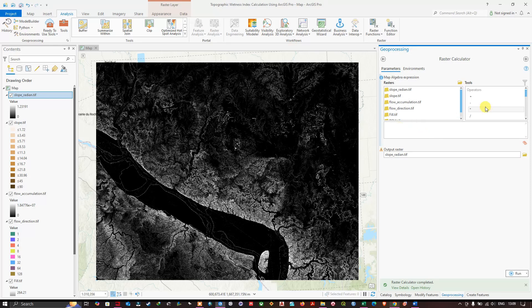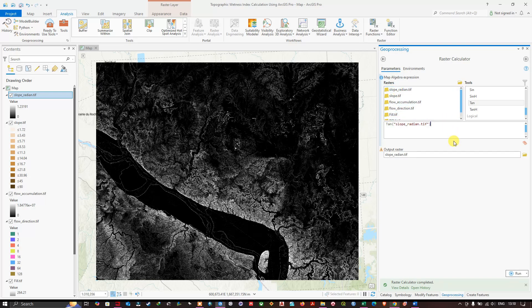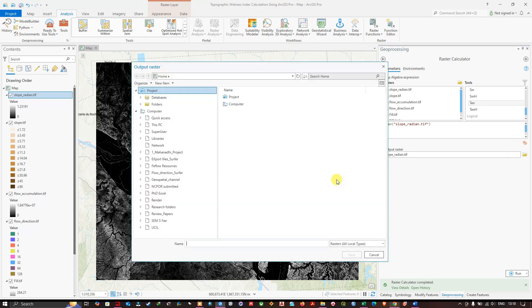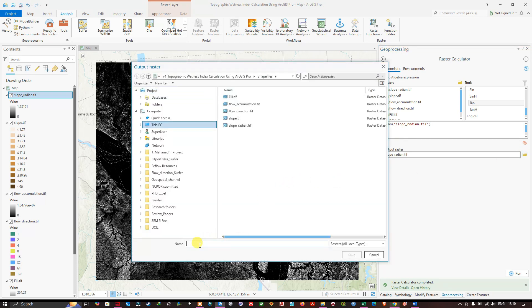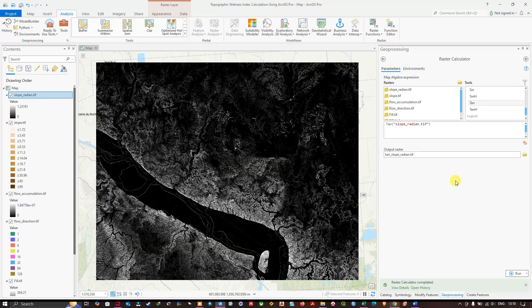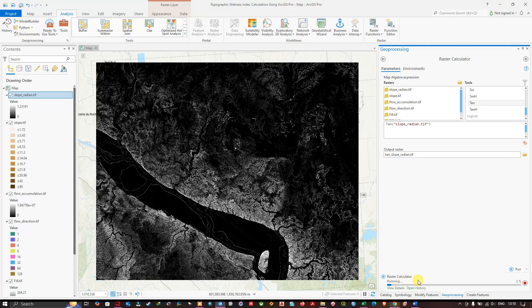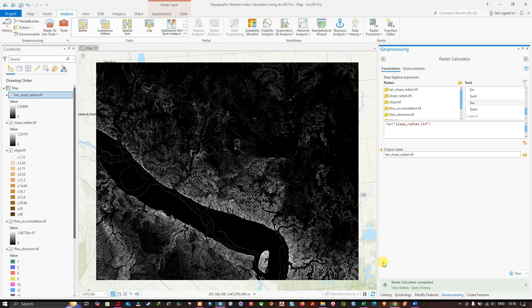Next, calculate the tangent of the slope in radians. In the Raster Calculator, select the Tan function, then double-click the slope_radian raster inside the function. Save the output as tan_slope_radians and click Run. The Raster Calculator has completed and we now have our tan slope radians raster.